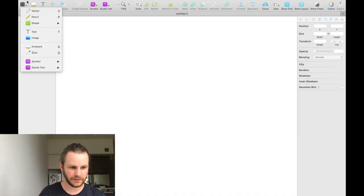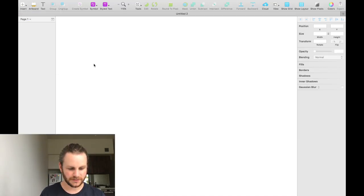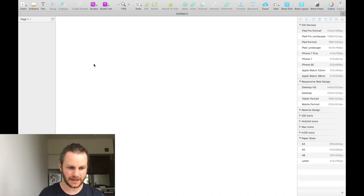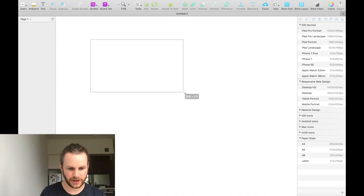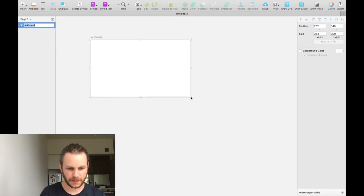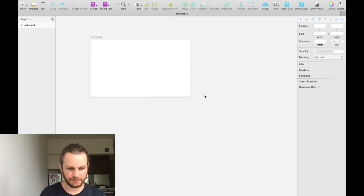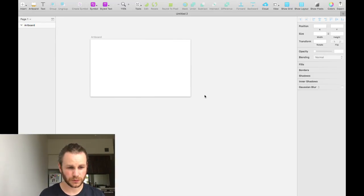Instead of clicking on the insert menu and then clicking on artboard, we can simply hit the A key on our keyboard, which brings up the artboard tool. We can click and drag to create an artboard here. And voila, we have an artboard called Artboard.